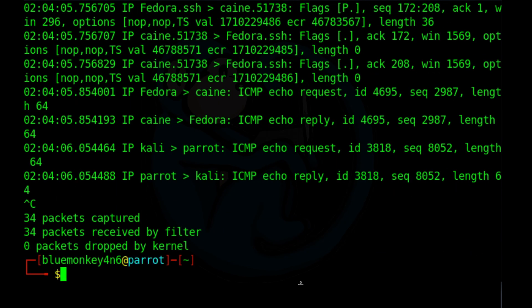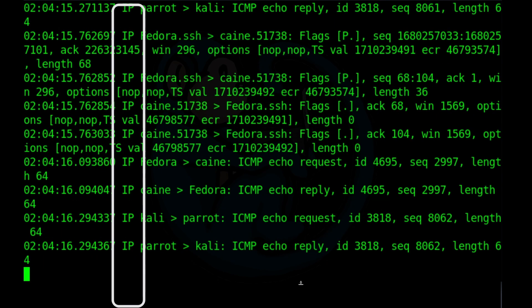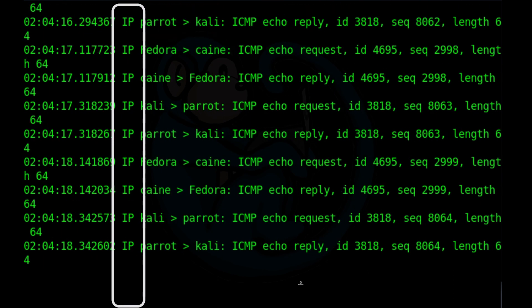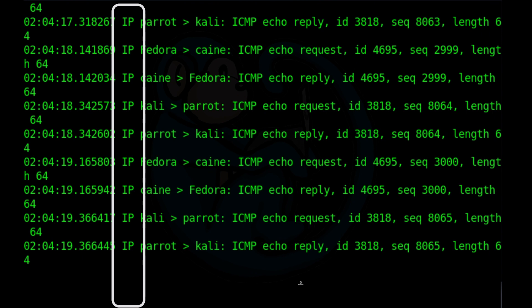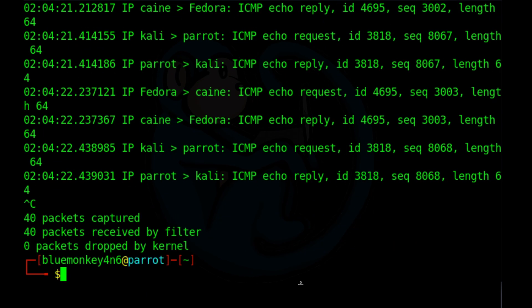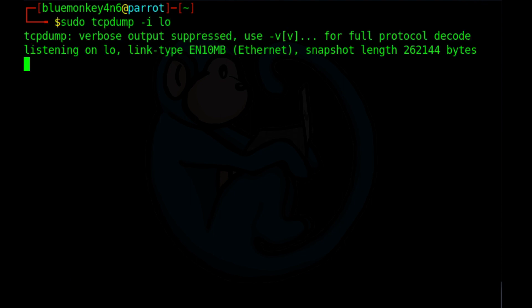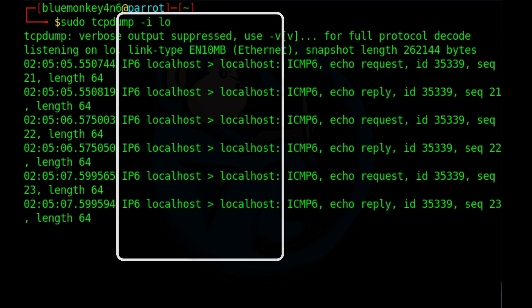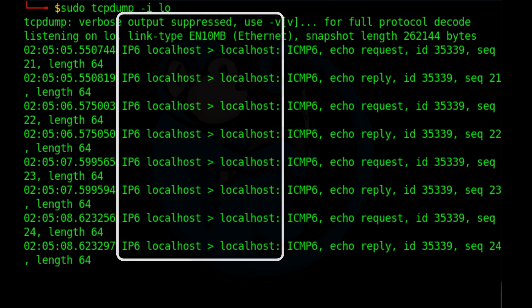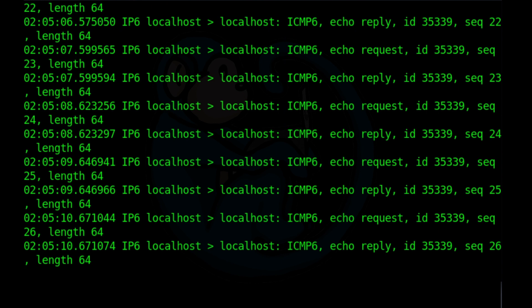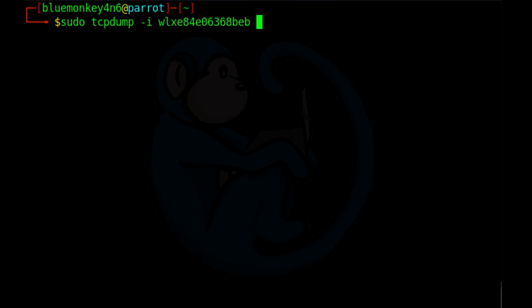We can do the same thing by specifying sudo tcpdump dash i of eth0. I recommend using this method instead of specifying a number because those numbers are not really meaningful and they can change. Another example, we can do sudo tcpdump dash i of lo. Now we're only looking at the traffic on the loopback. And lastly, if I want to just look at traffic on the external Wi-Fi, I can do sudo tcpdump dash i of wlx, etc.